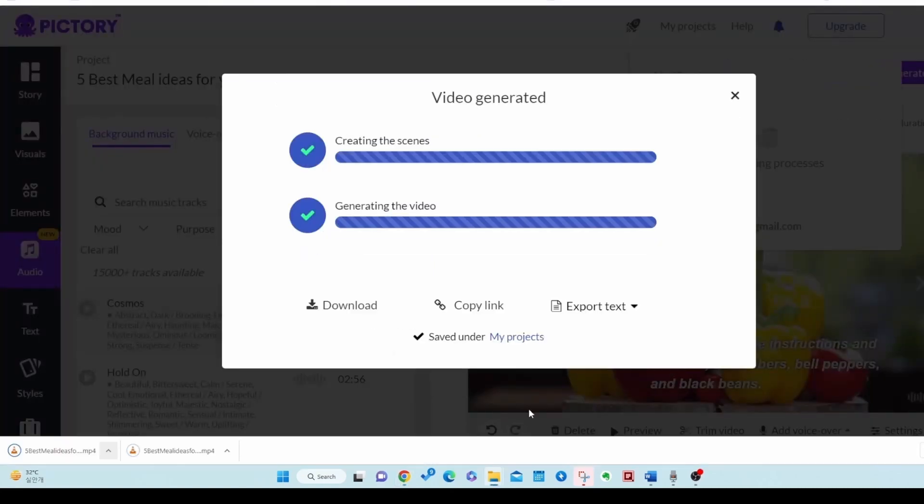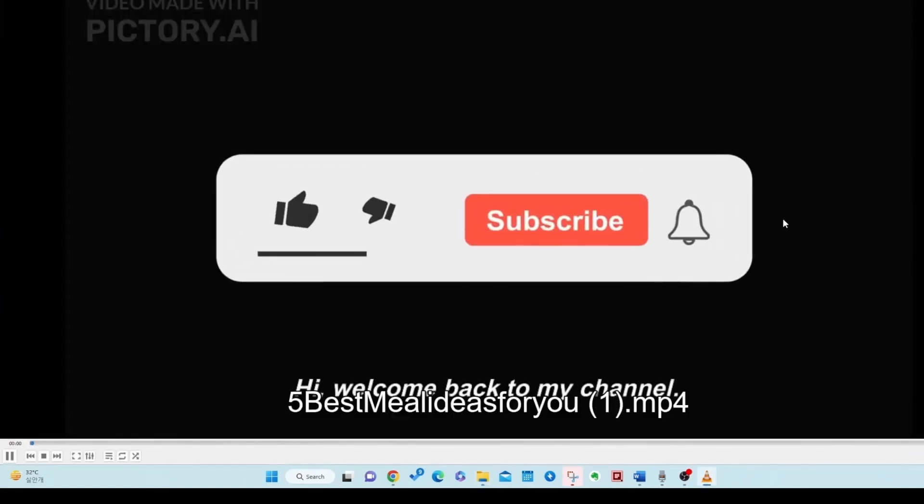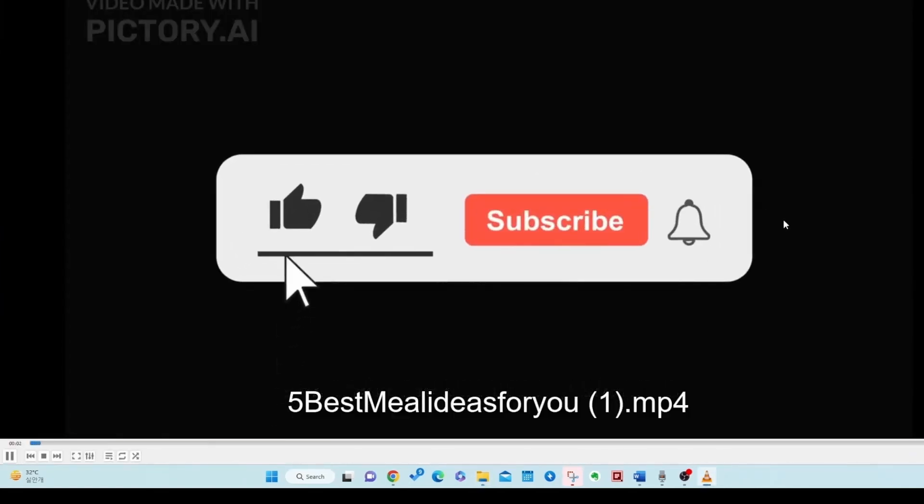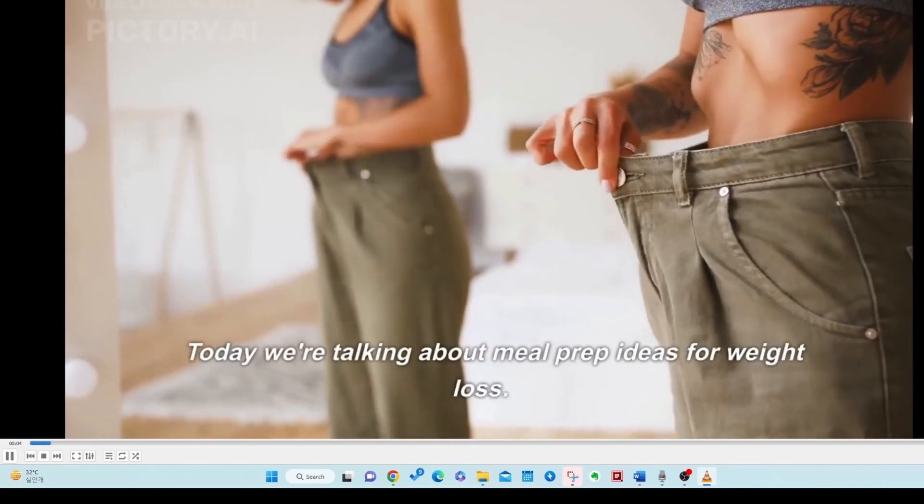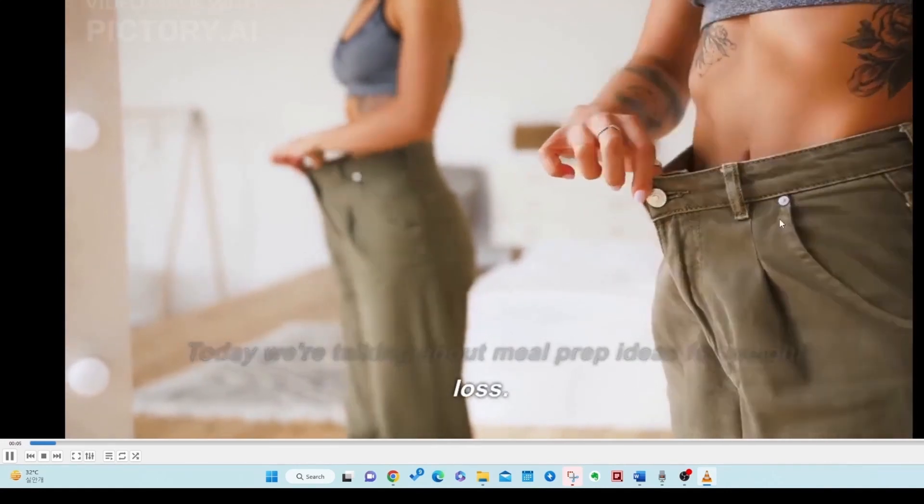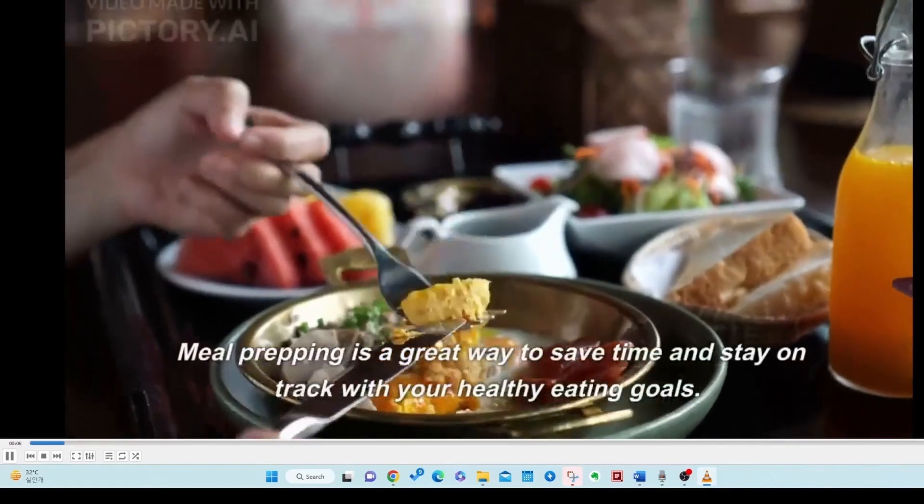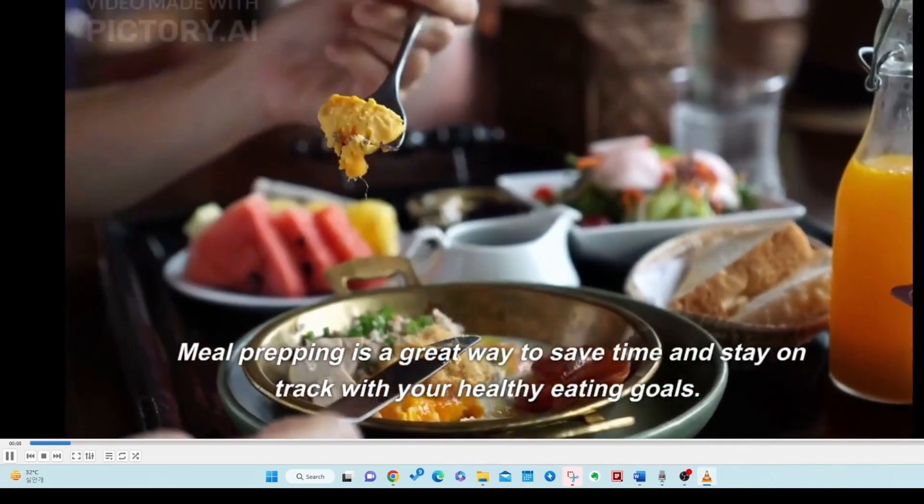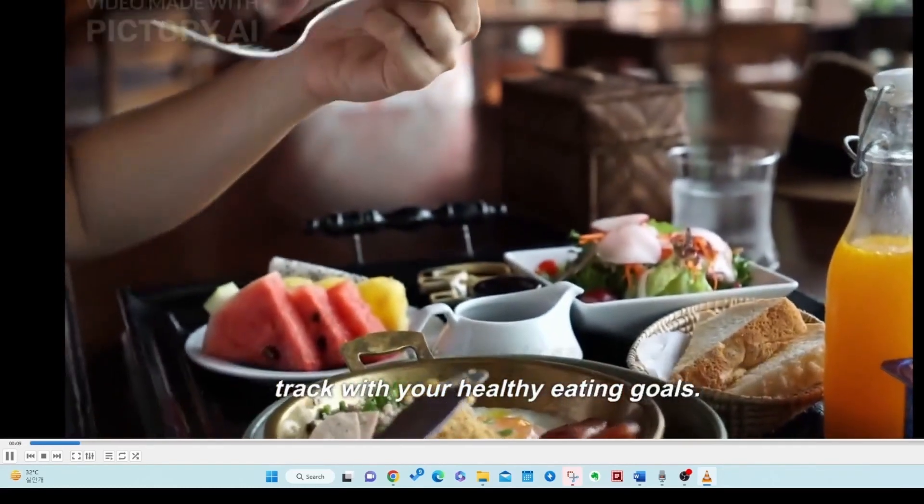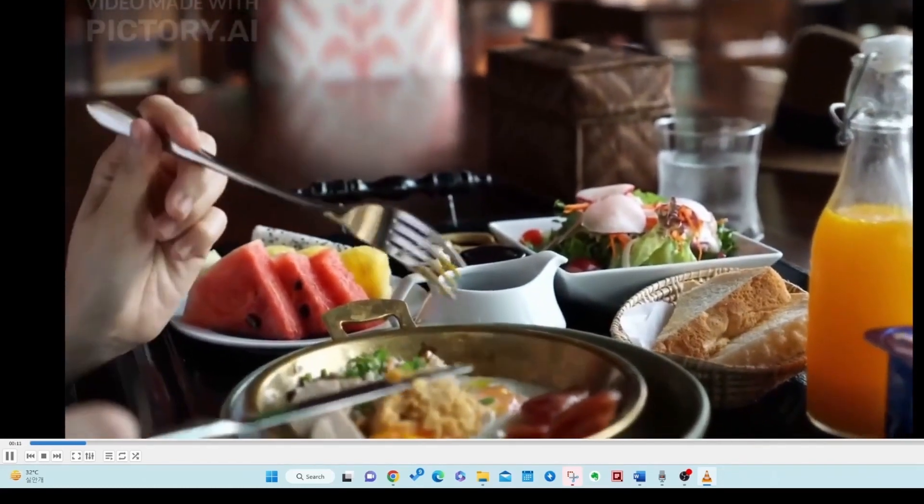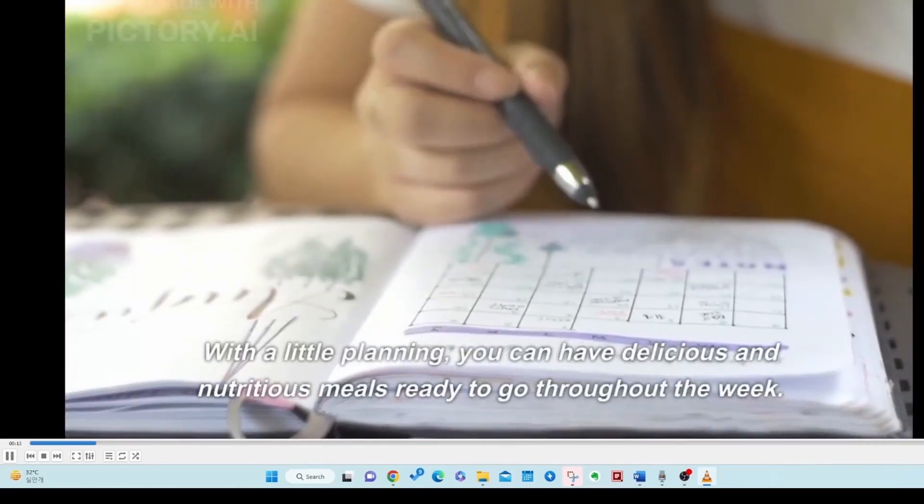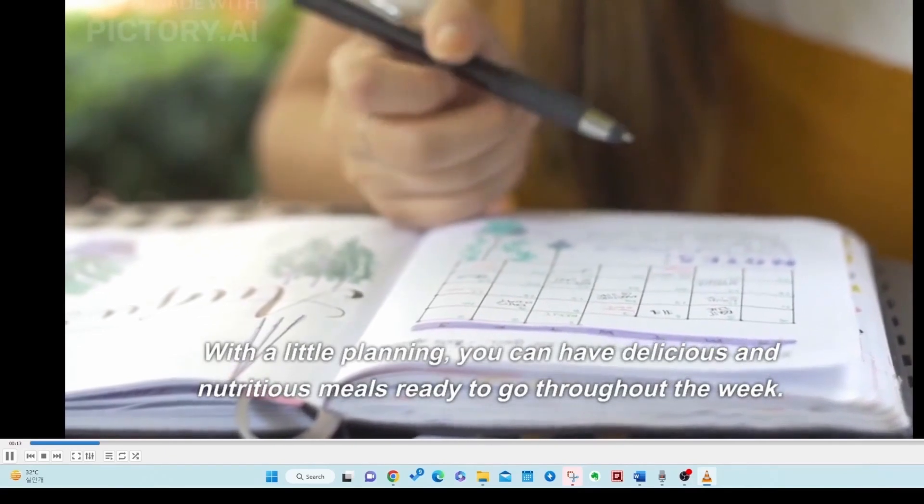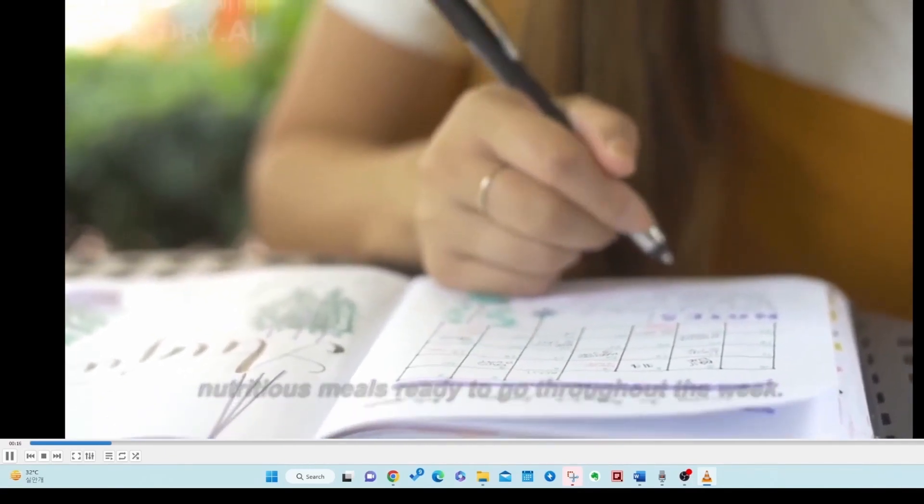It's finally done. Shall we check out the completed video? Hi, welcome back to my channel. Today we're talking about meal prep ideas for weight loss. Meal prepping is a great way to save time and stay on track with your healthy eating goals. With a little planning, you can have delicious and nutritious meals ready to go throughout the week.